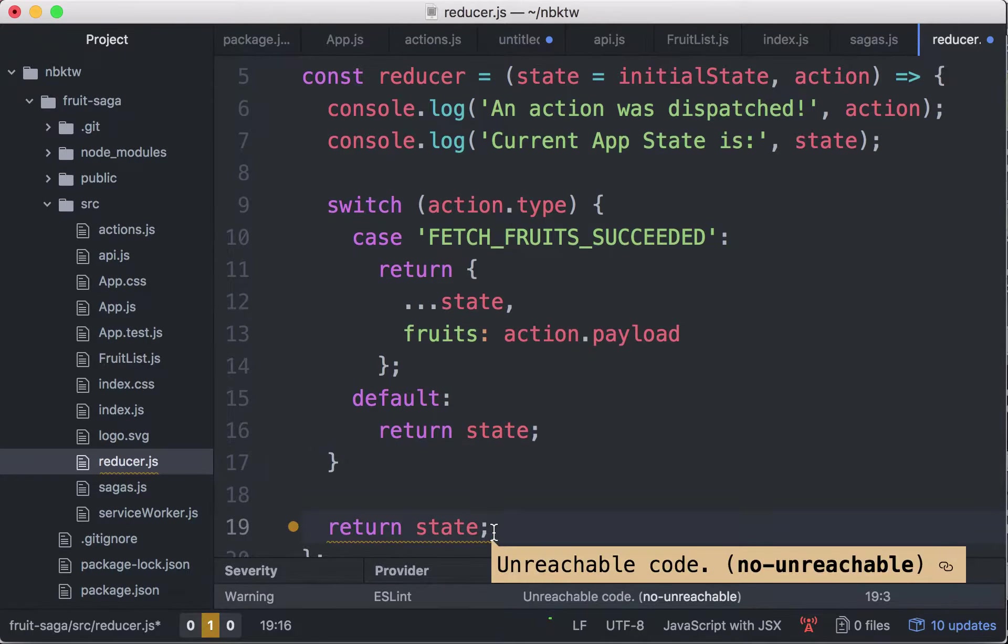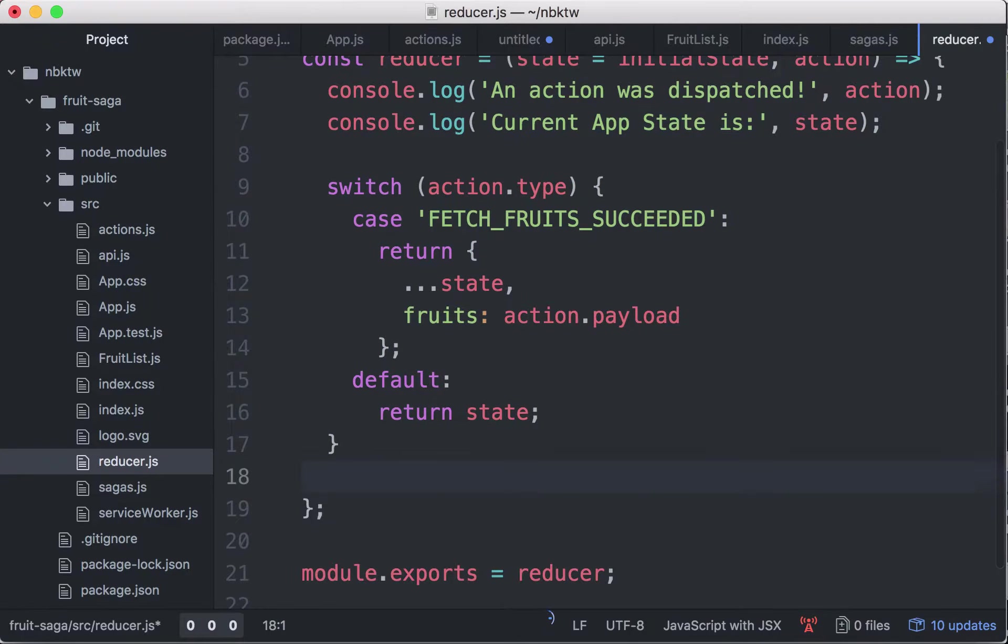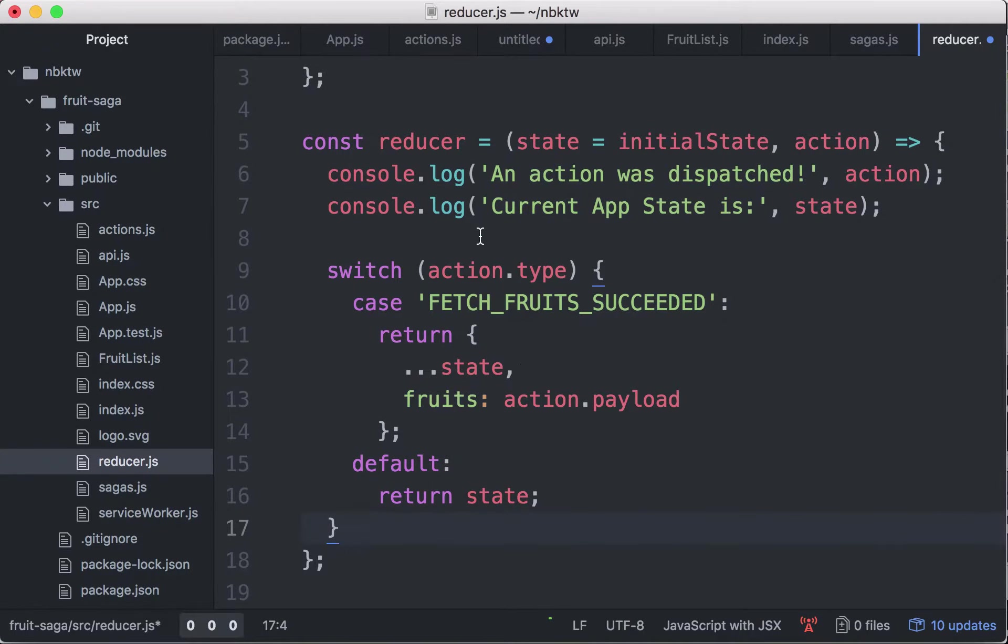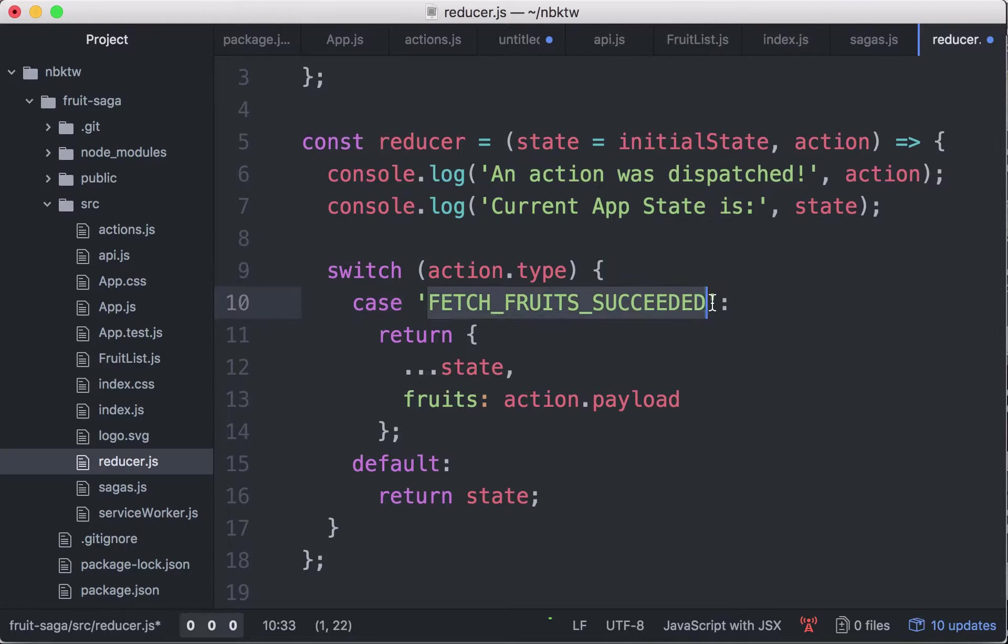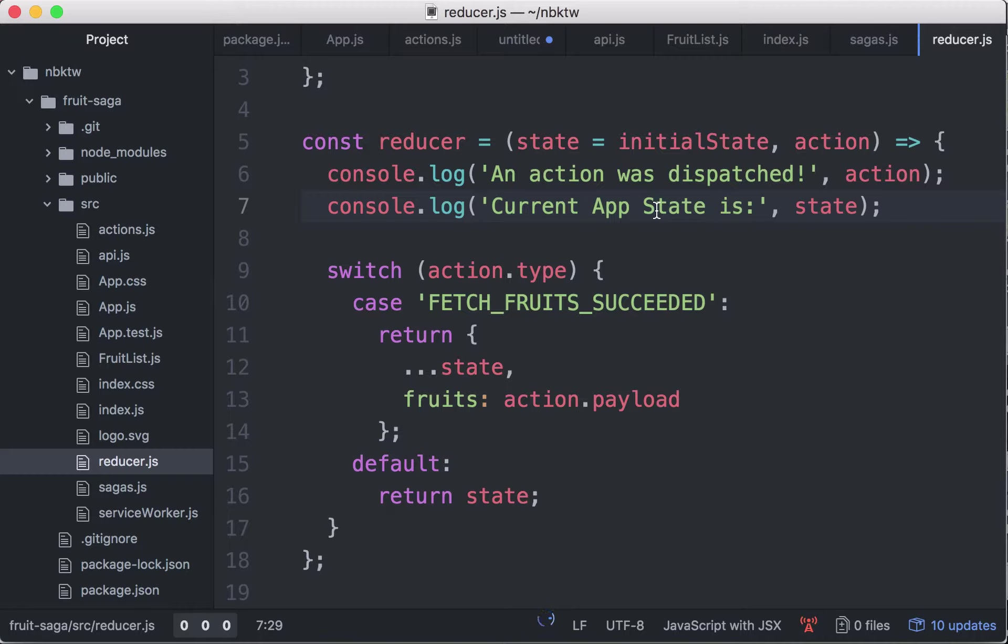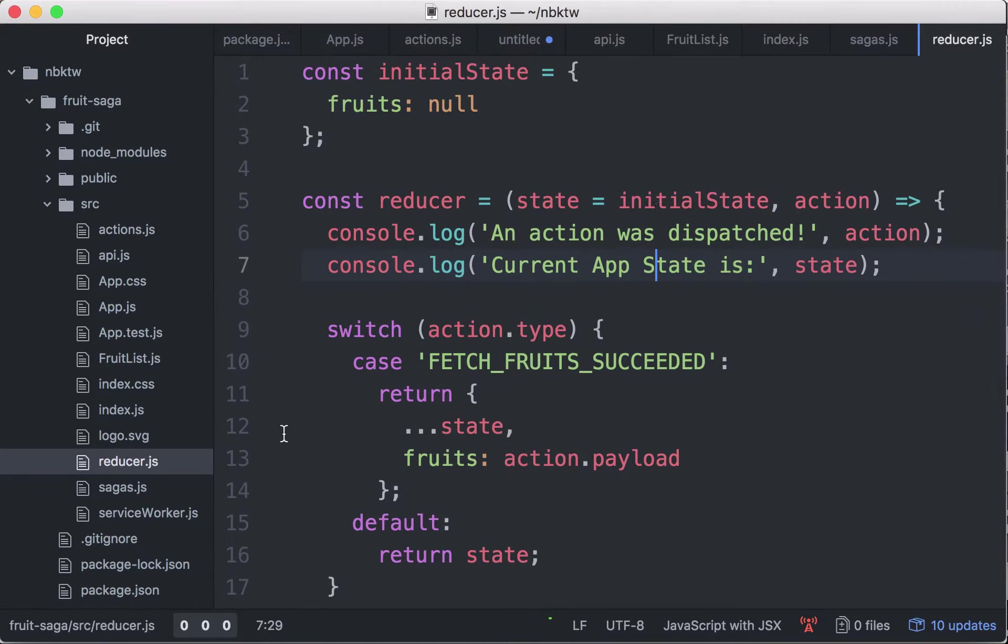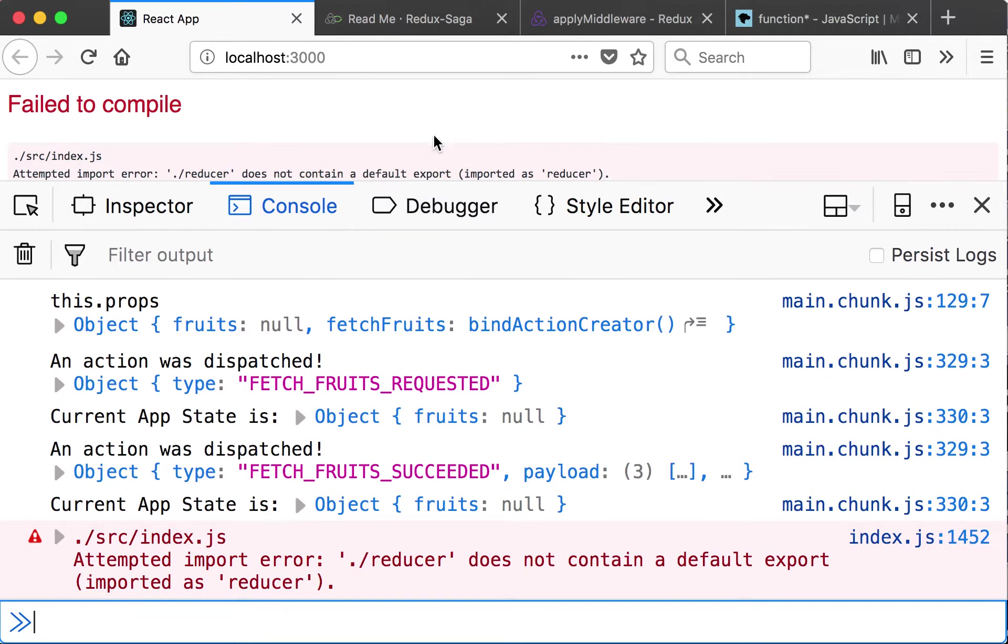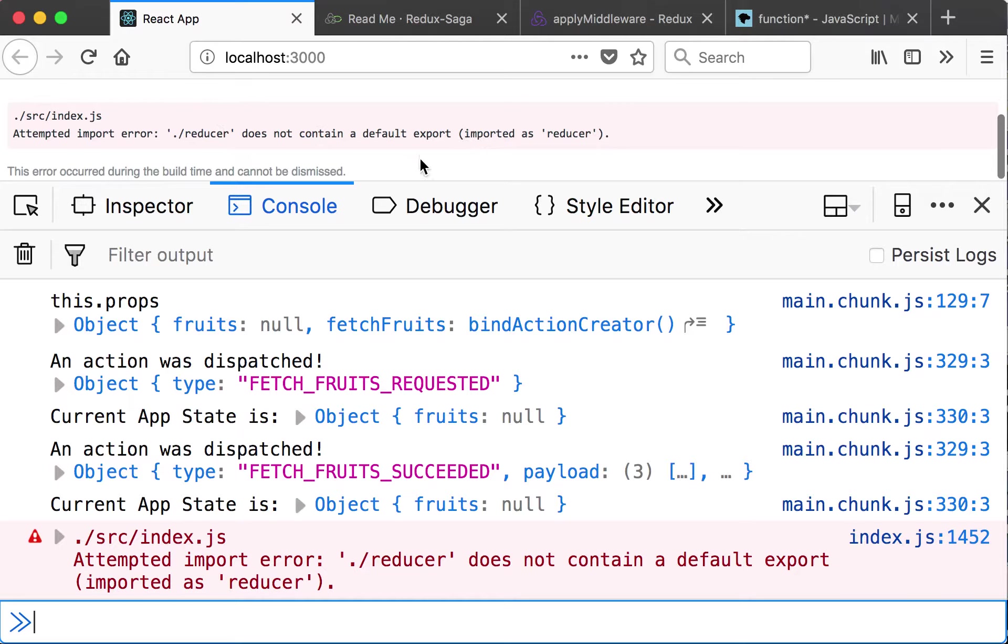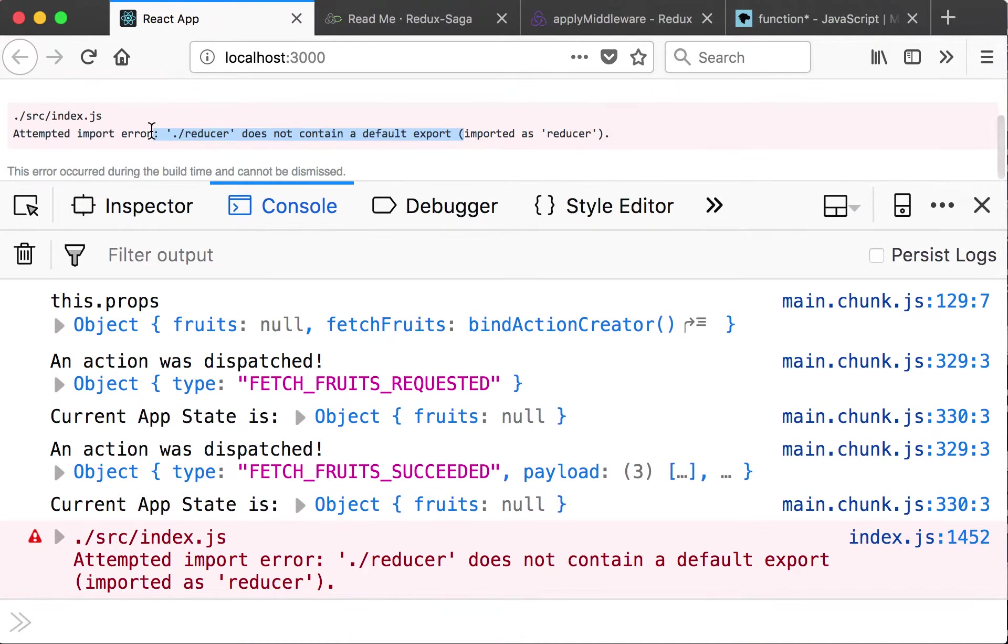So in the reducer, once it gets an action and that action is fetch fruit succeeded, it means it needs to update the state. Now fruits is going to be the action payload. And who emitted this action? It was the redux saga middleware. Let me save this, I'm gonna go to Firefox and see what's happening. Failed to compile, reducer does not contain the default export. What happened here?